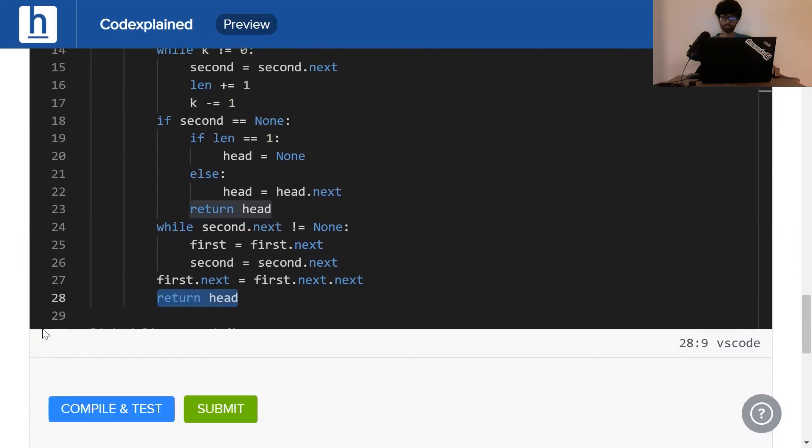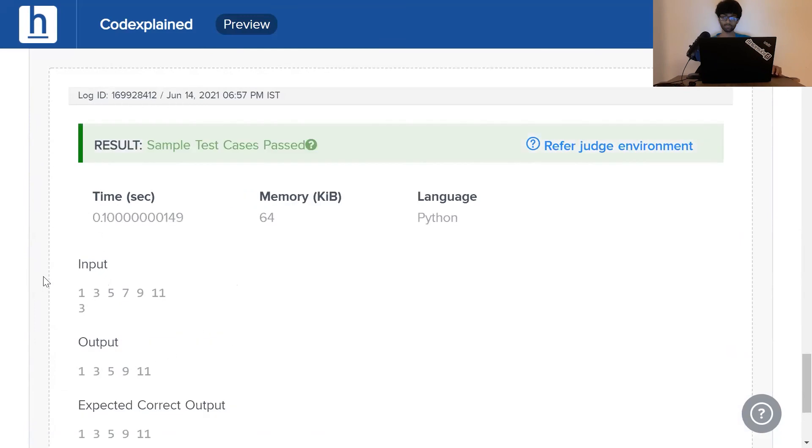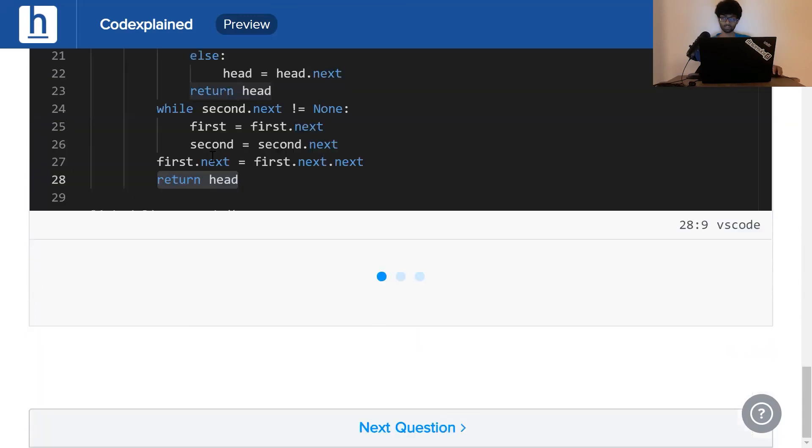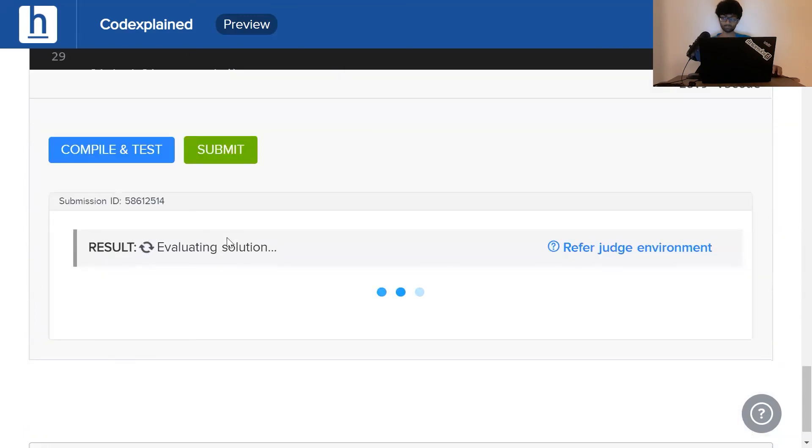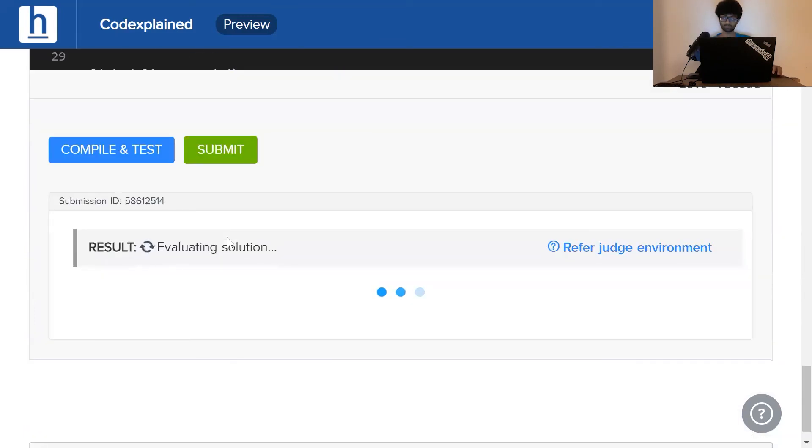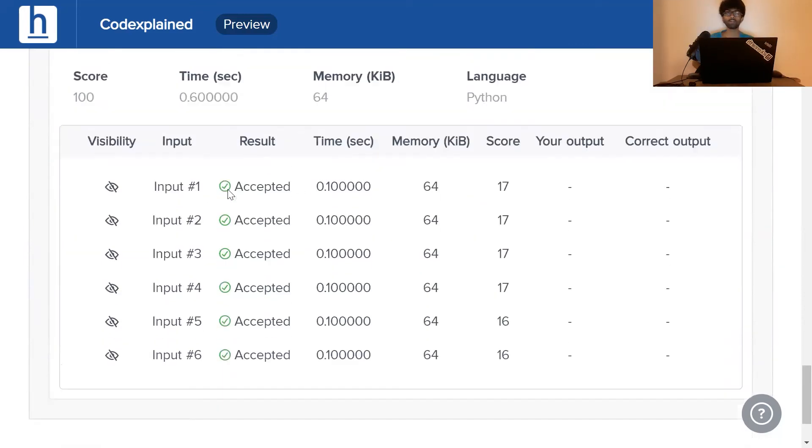Let's see if this works. Yes, and perfect.